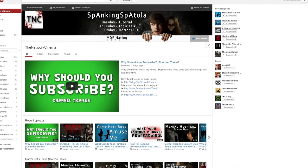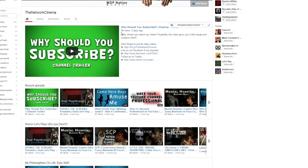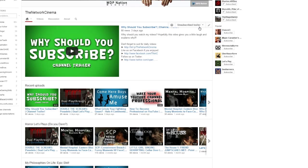When you scroll down a bit more, we find the subscriber module. In here you have the ability to create a trailer or promotional video that only your unsubscribed viewers will see. So this is a video you can use to encourage unsubscribed viewers to become subscribed viewers. And once they subscribe because your video is going to be fucking awesome, they'll go to the subscriber view in the module.